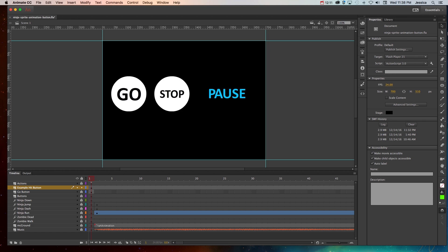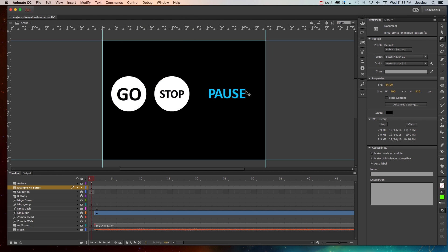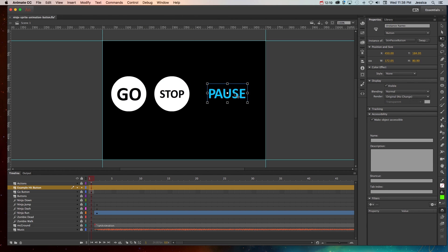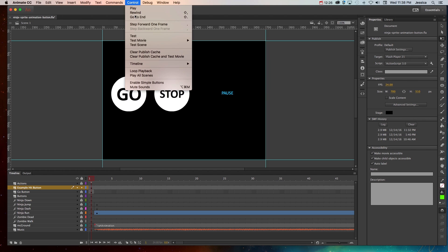But again if this button was really small, that's going to be harder for people. We need to shut off the enable simple buttons first. It's going to be harder for people to click. So I'll go ahead and make this smaller and if I try that again.